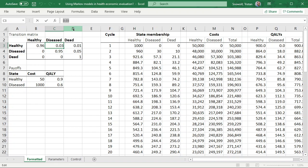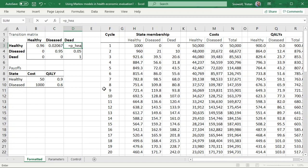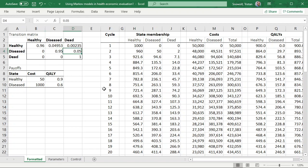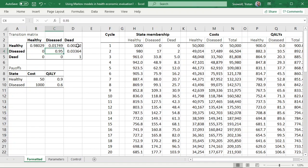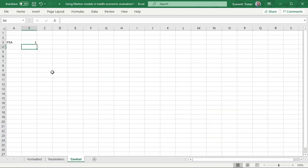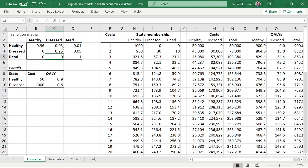So here, instead of hard-coding 0.03, I can say P_healthy_diseased. Here I can say P_healthy_dead, and here P_diseased_dead. These other cells now need updating because they were hard-coded before — it's a nice easy one-minus formula. We can go back and turn the PSA off, and now we'll see that these are basically back to looking exactly how they were before.